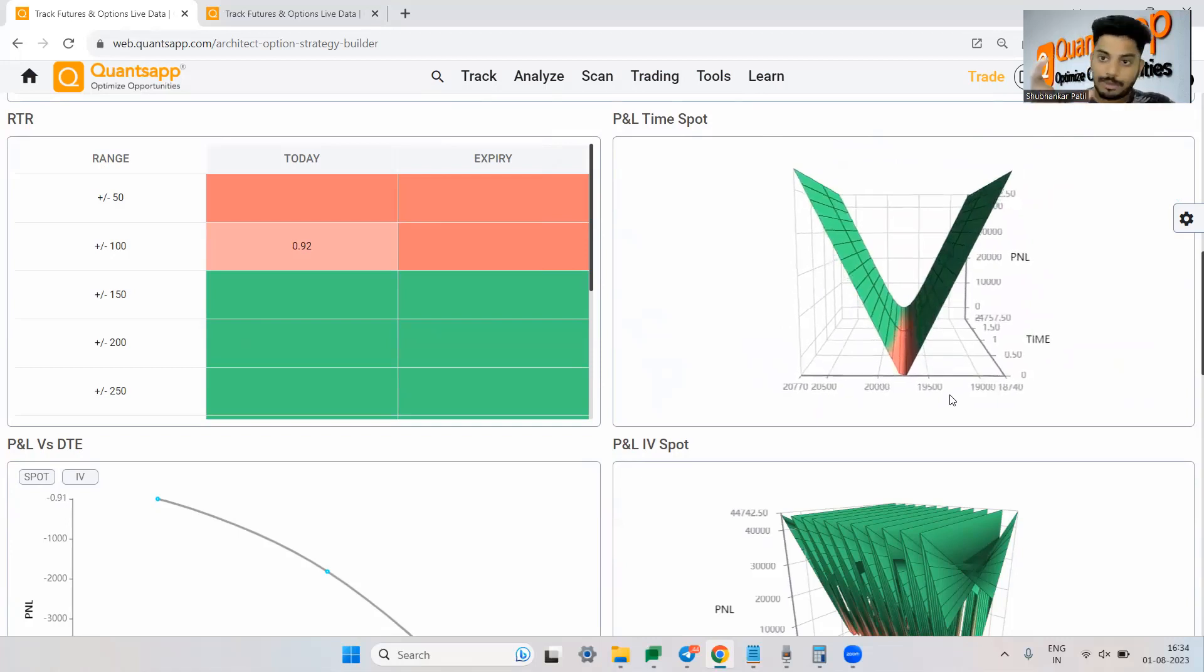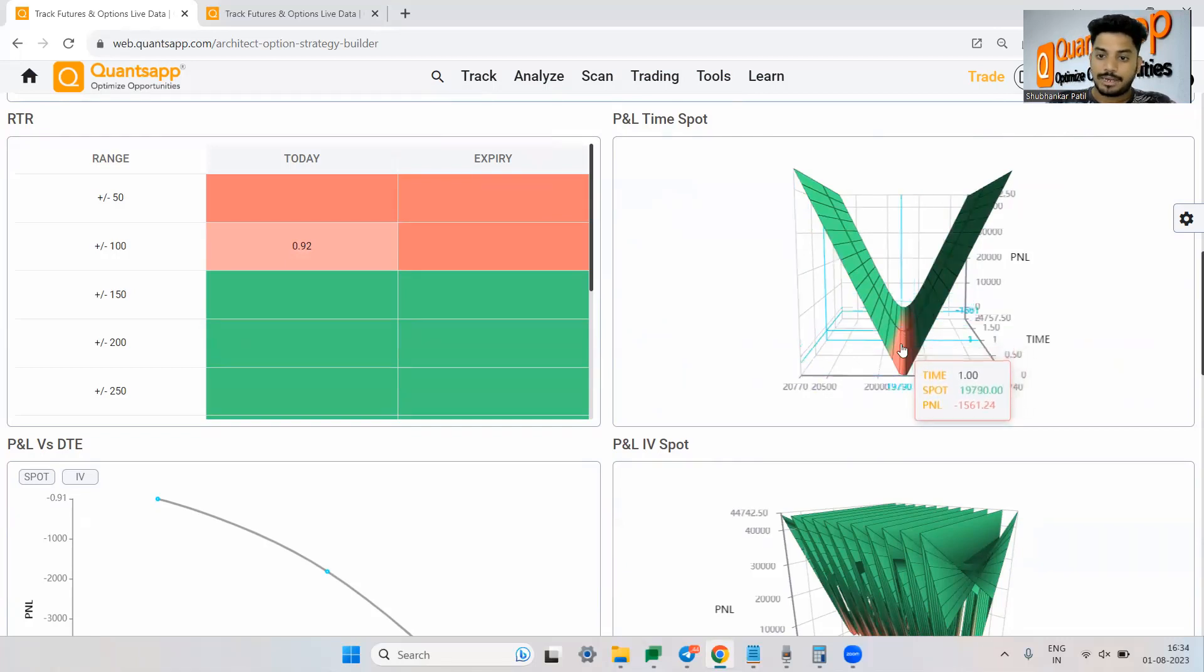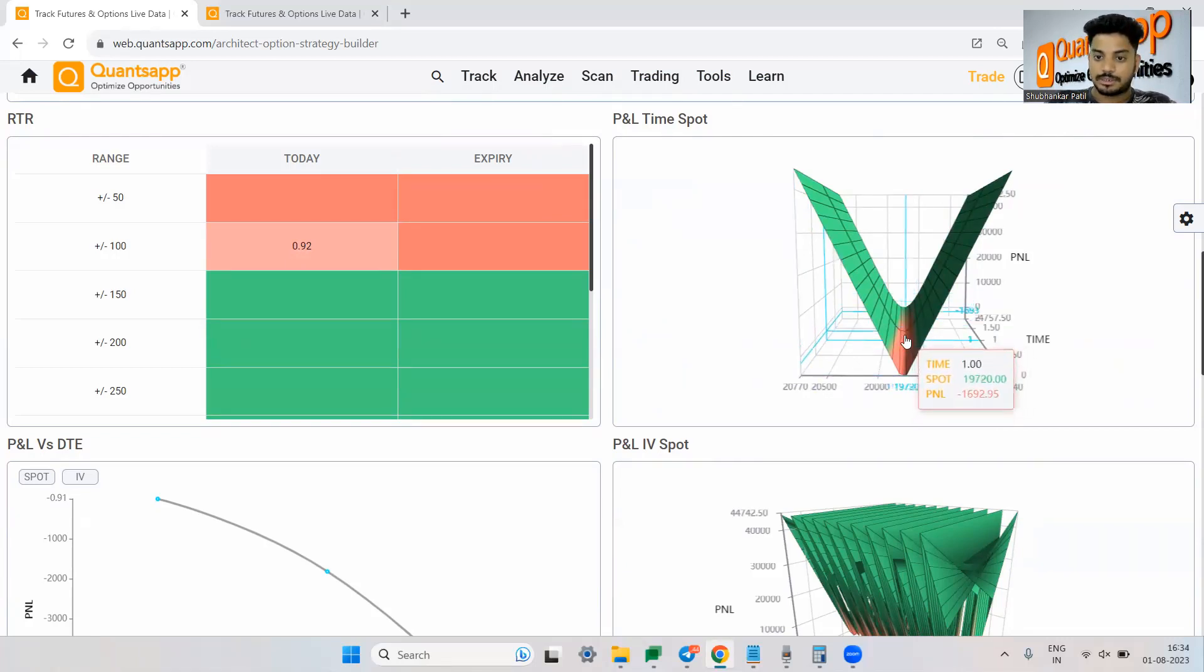How much that big move is? It is 150 points. 150 points you will end up making money in this option trading strategy.